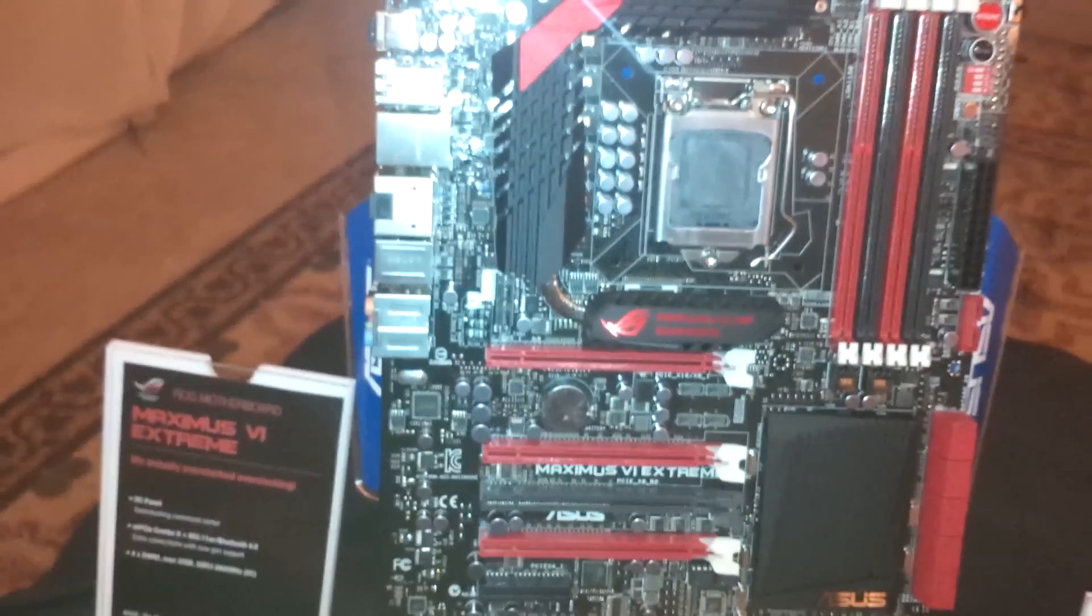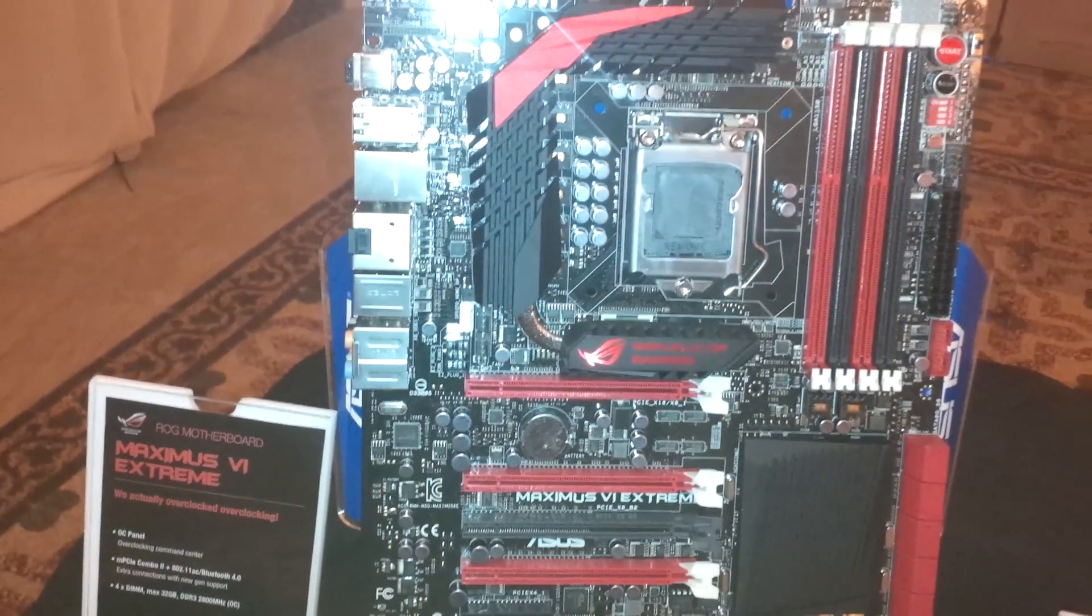This is the ASUS Maximus VI Extreme motherboard - first look at the launch event in Singapore.